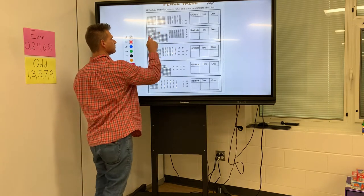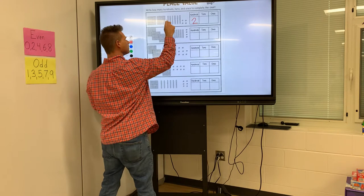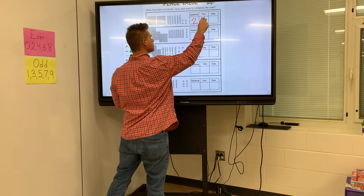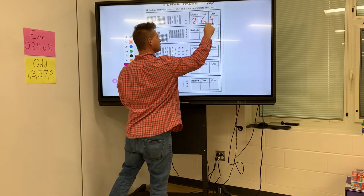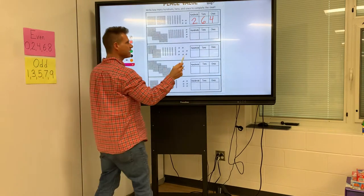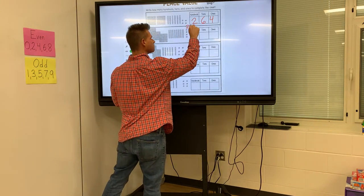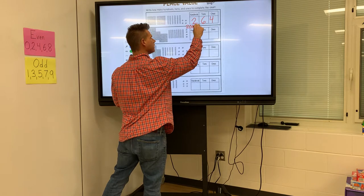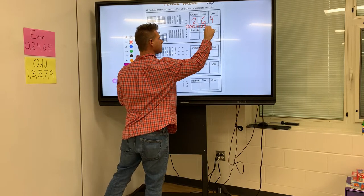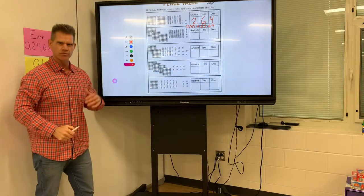I'm going to do an example here. There are 200 blocks, six tens blocks, and four ones. Remember, that's standard form. Now, expanded form — write the number expanded: 200 plus 60 plus 4. That is expanded form.